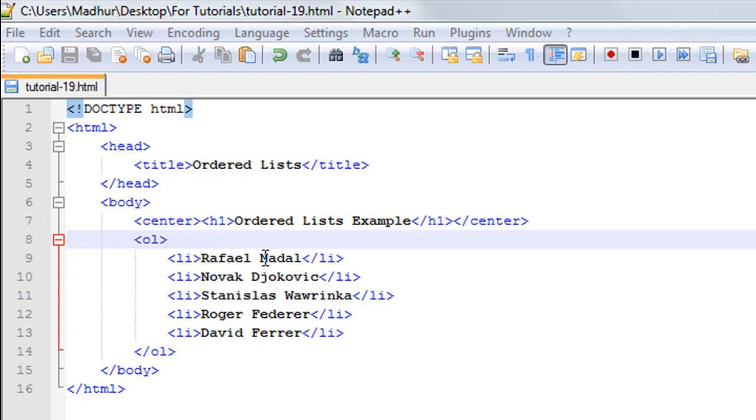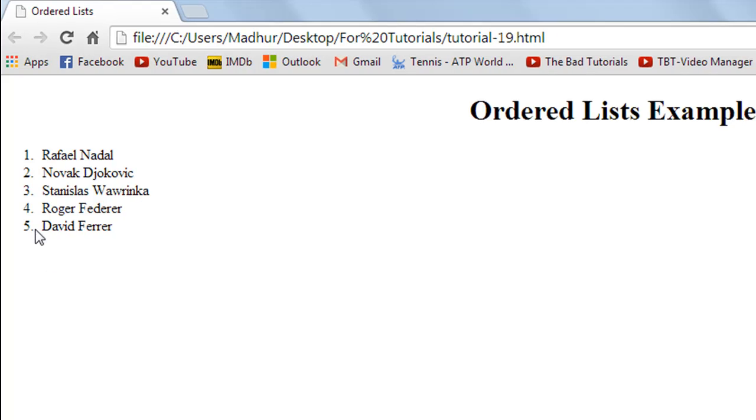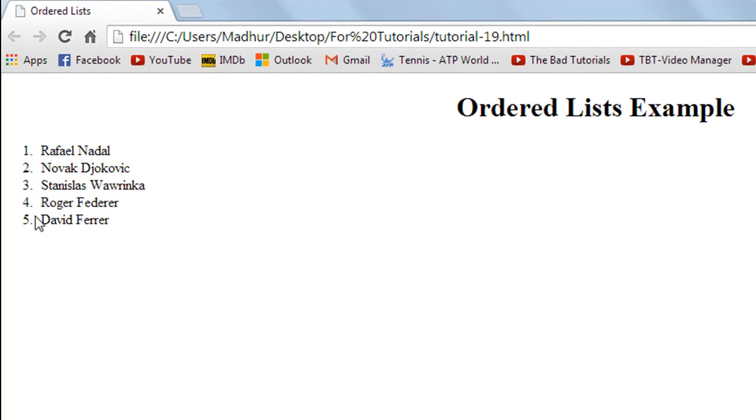Then you have Novak Djokovic at number two, then Wawrinka at three, Federer at four, and Ferrer at five. If you open this page in Google Chrome this is how it would look. You would have rankings of tennis players one, two, three, four, five and then the names. Now let's say you don't want to use numbers and instead you want to use alphabets.